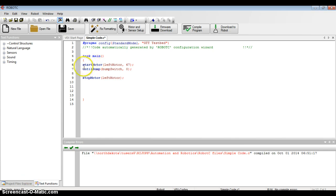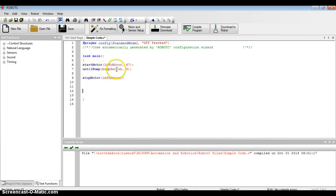So I have a simple code. It has a start motor, which has a left motor. It's going to go until I bump and hit the bump switch, and then it's going to stop that motor.